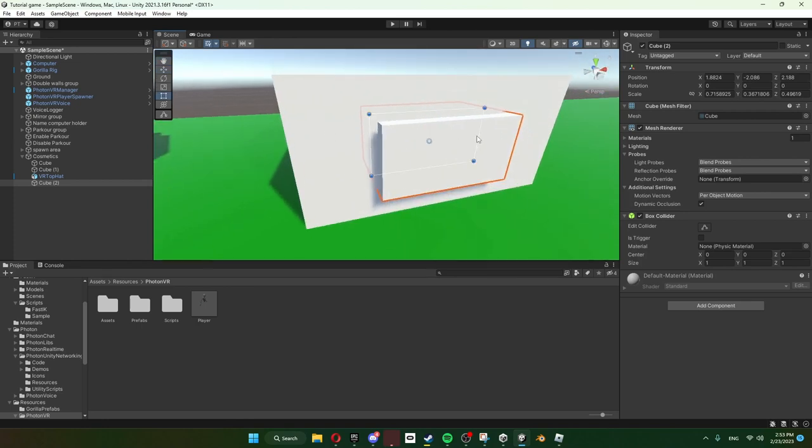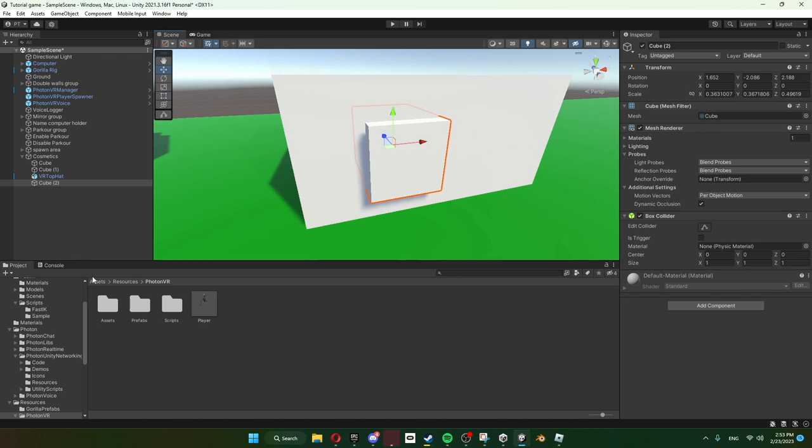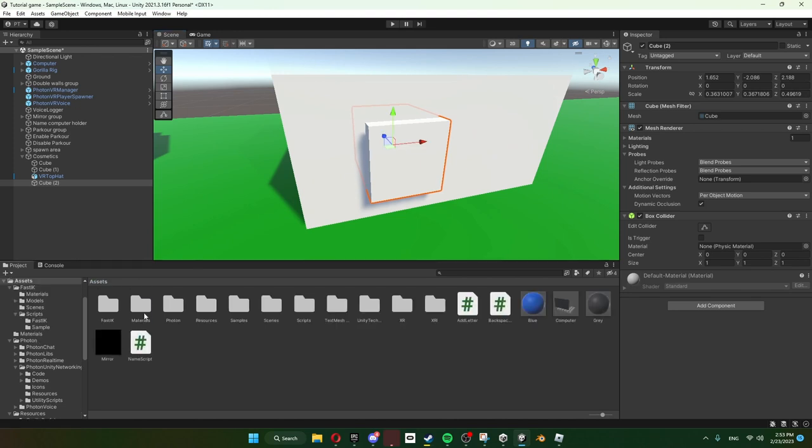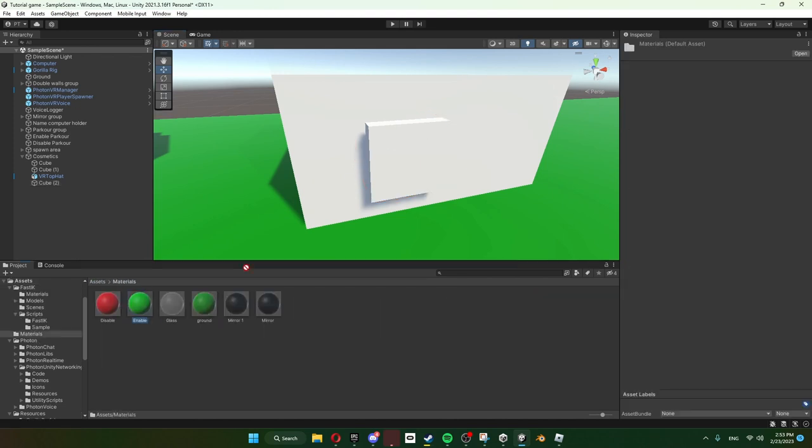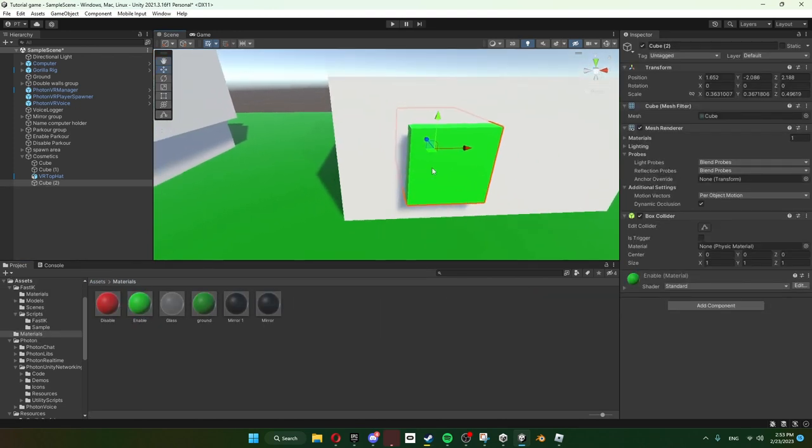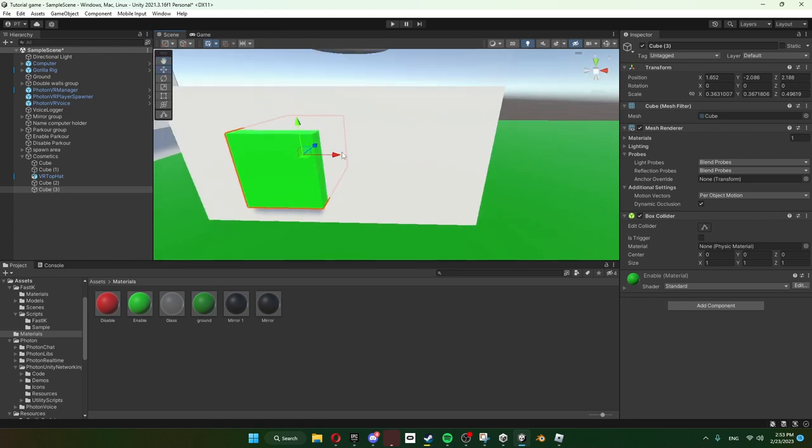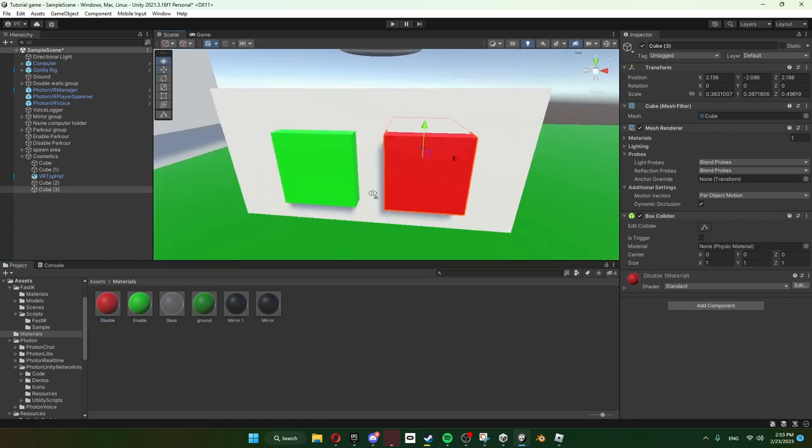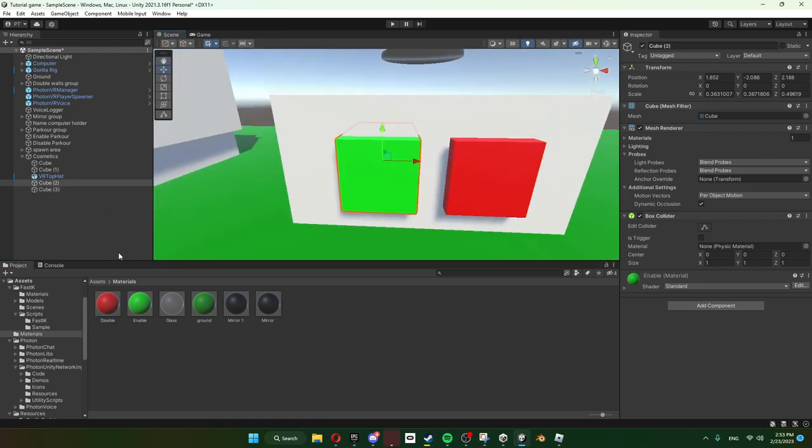And then just make it a little bit shorter and just move it to like about here. Now give this the green material. Okay, now we're gonna Control+D and then give this a red material. Okay.